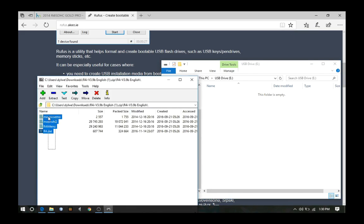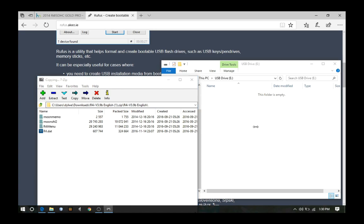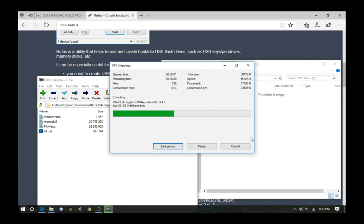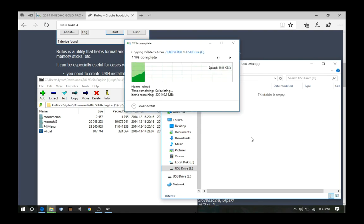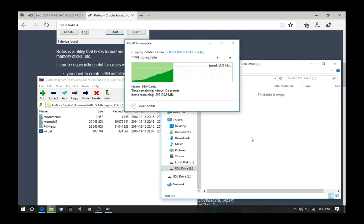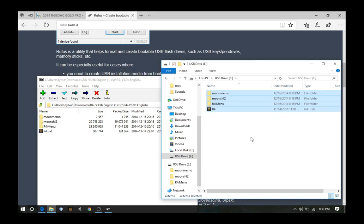So now, what you wanna do is you wanna copy all the stuff from the archive, put it in there. I'm gonna take a little bit. Okay, so now, once it's complete, now you got that.